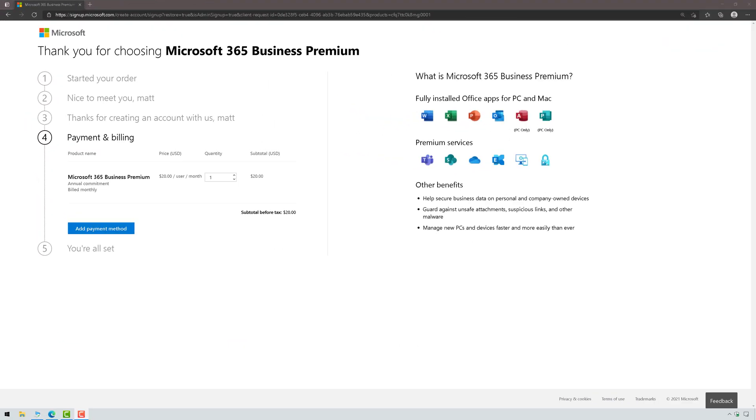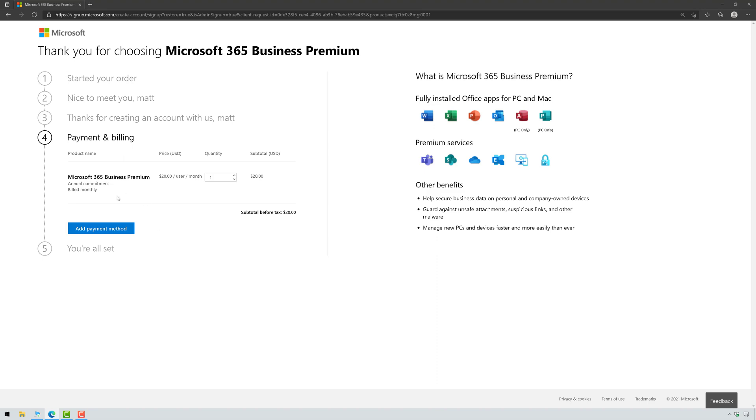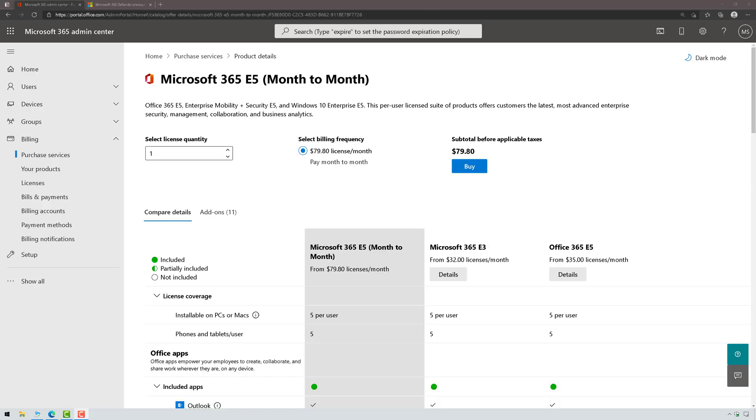I'm going to sign up for a trial subscription and we will get this upgraded to the appropriate licensing in just a moment, but let me pause the video and get this set up and we'll come back.